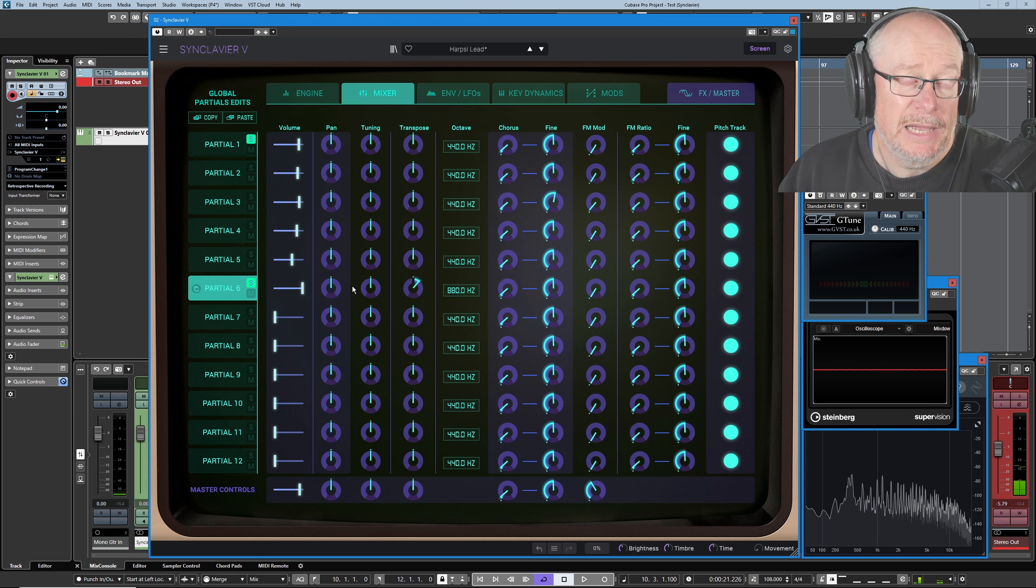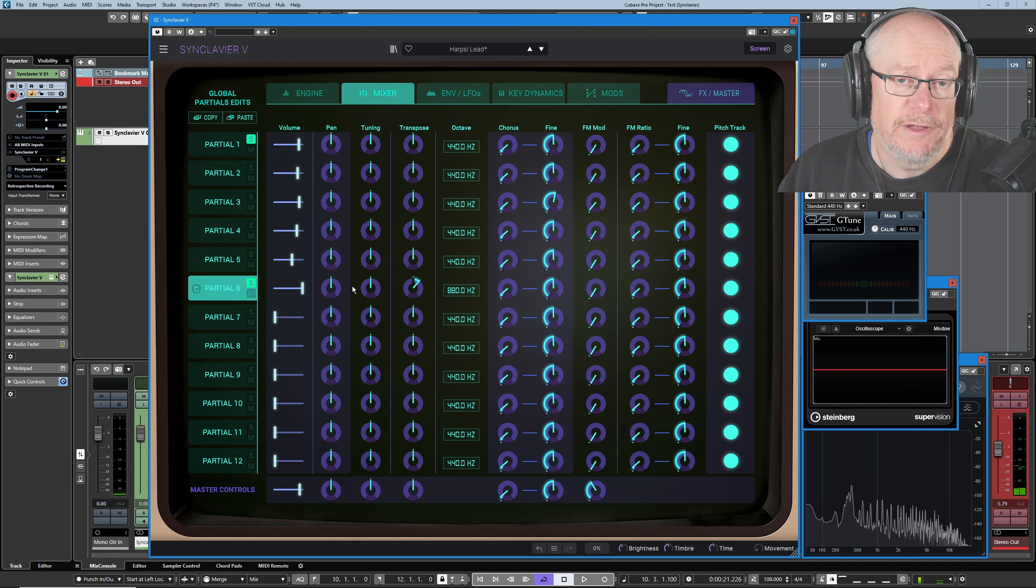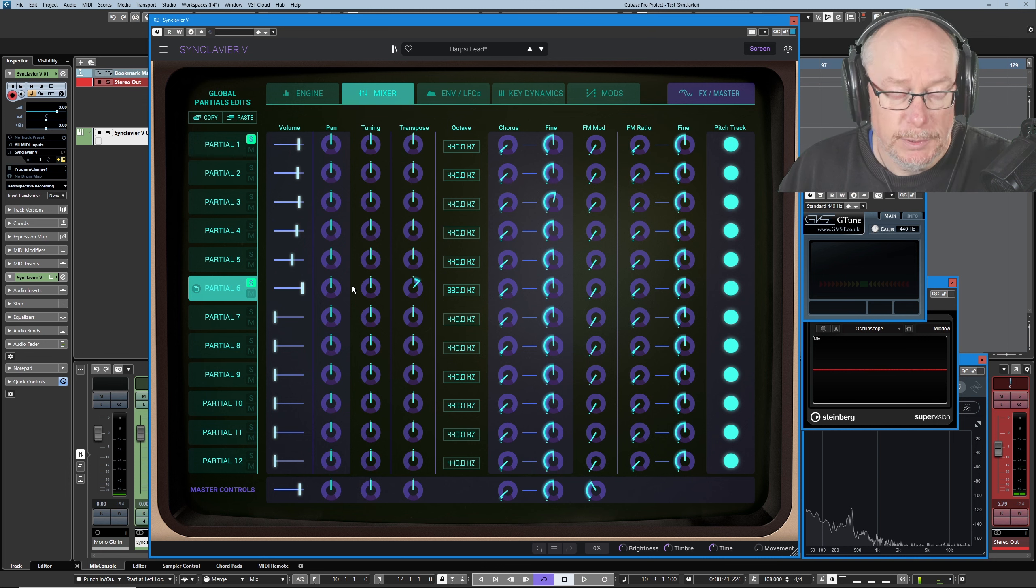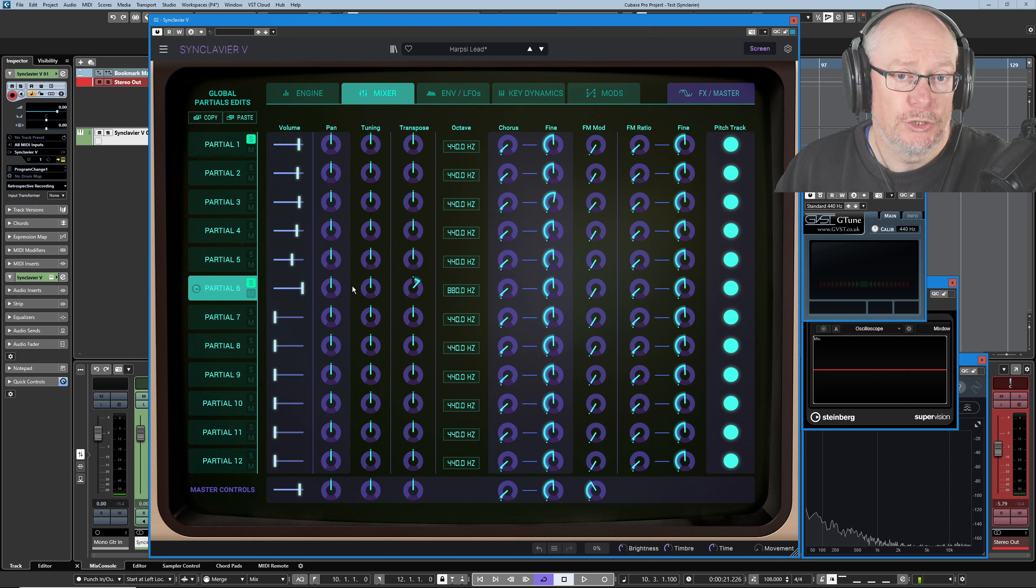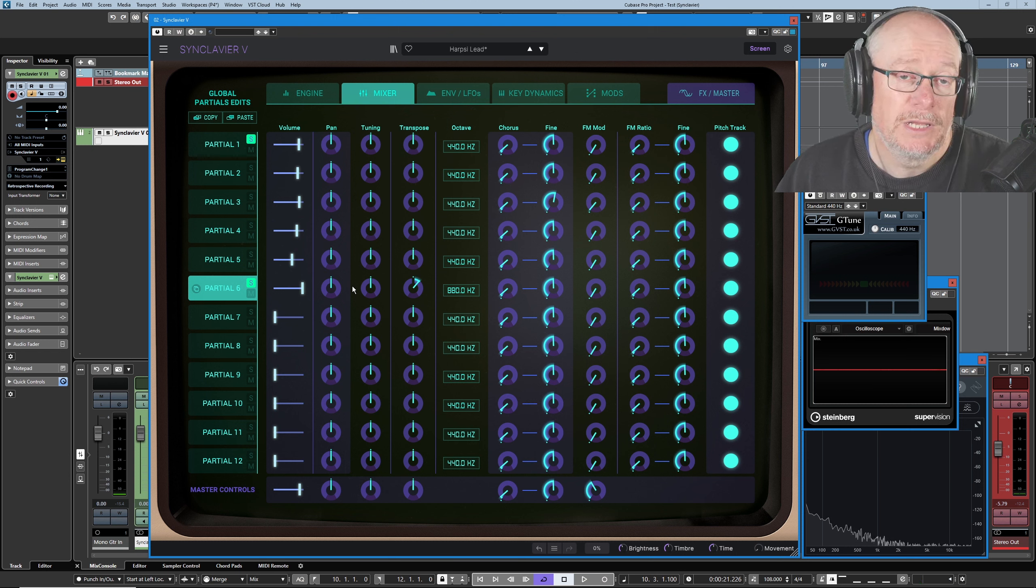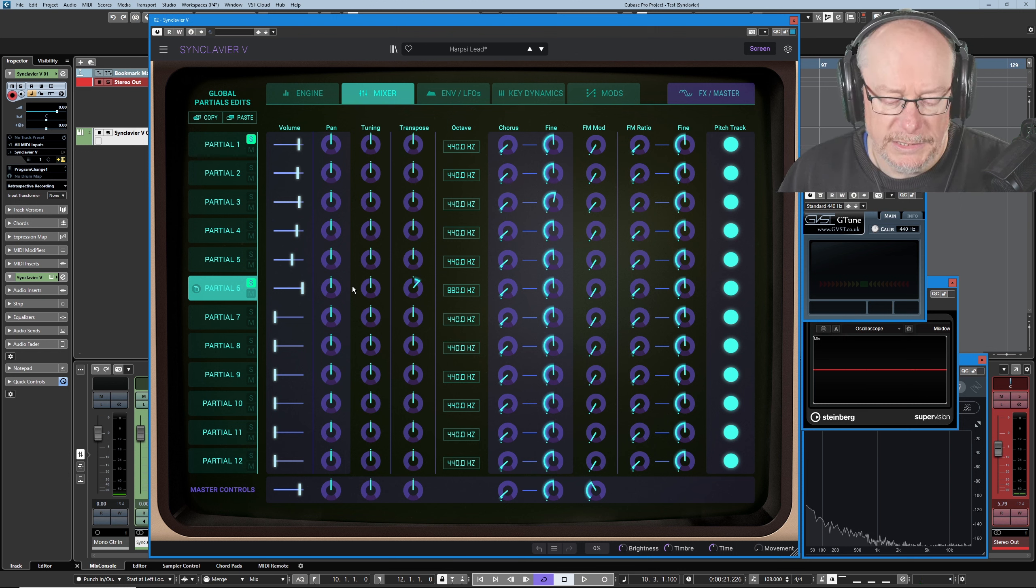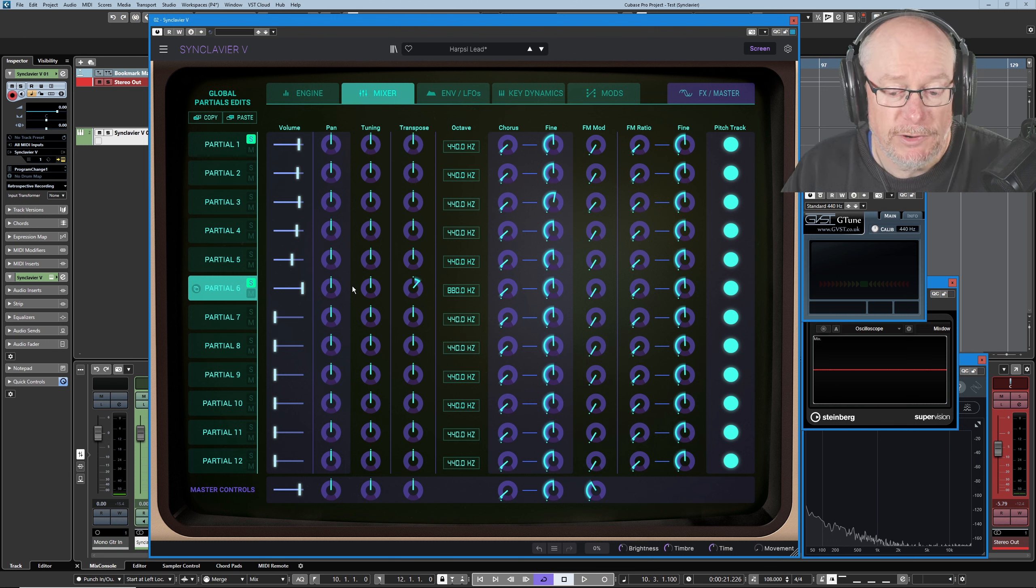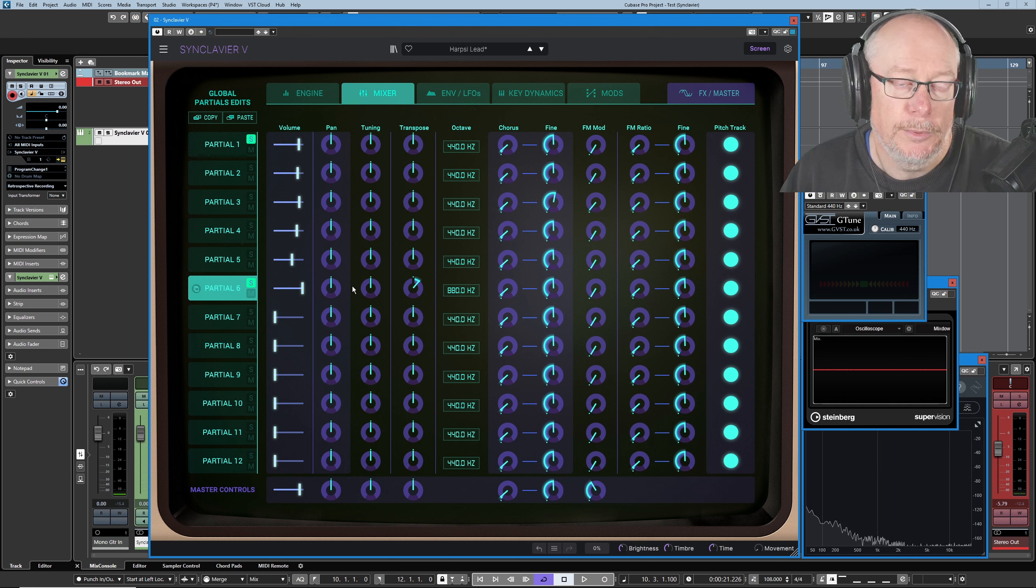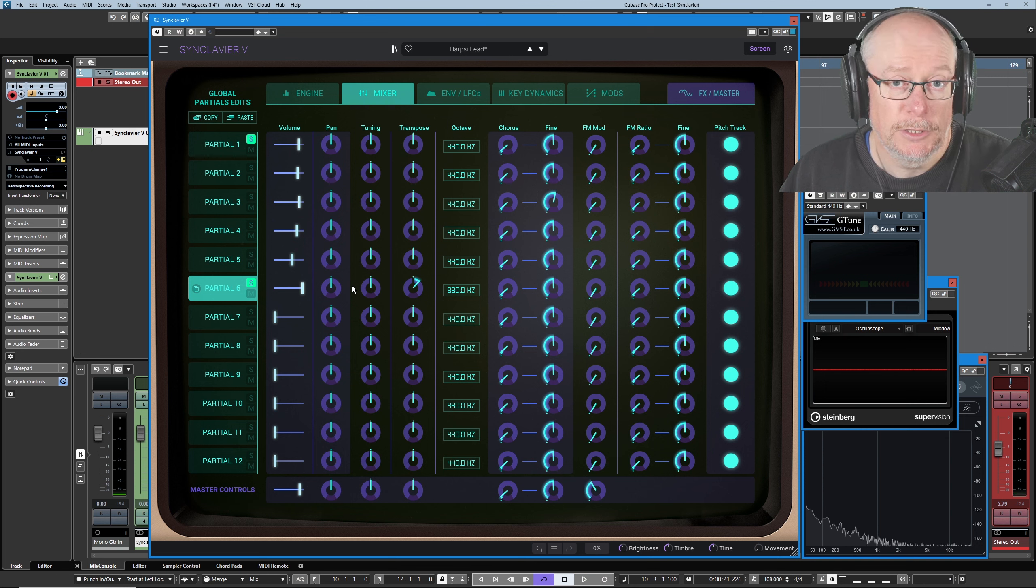Partial six is 19 semitones higher than partial one. When we play them side by side, we're getting that kind of power chord effect, the root with a perfect fifth played over the top of it, but the perfect fifth has also been shoved up into the upper register, giving us a much wider range of frequencies.